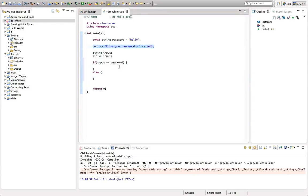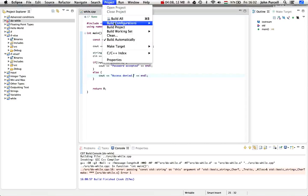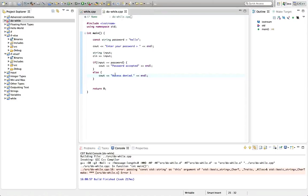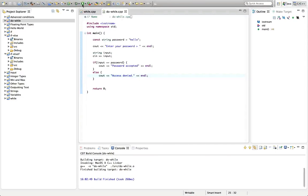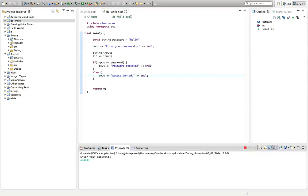If input equals password we say something, otherwise we say something else. So if the password's right I'll say password accepted, and if it's wrong I'll say access denied. Let's run this and check that it works before we introduce the loop. I'm going to build the project and run it — enter your password. If I type garbage, access denied, and if I type hello, password accepted.